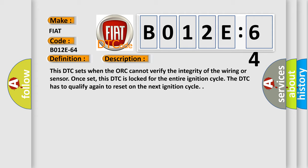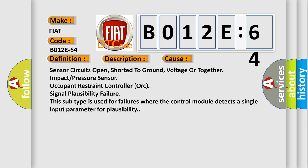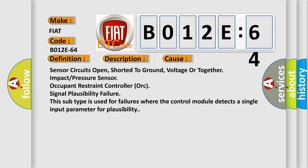This diagnostic error occurs most often in these cases: sensor circuits open, shorted to ground, voltage or together impact pressure sensor, occupant restraint controller ORC signal plausibility failure. This subtype is used for failures where the control module detects a single input parameter for plausibility.